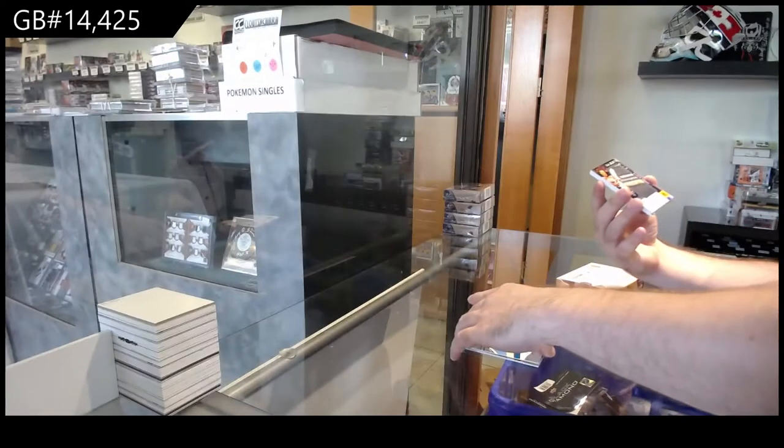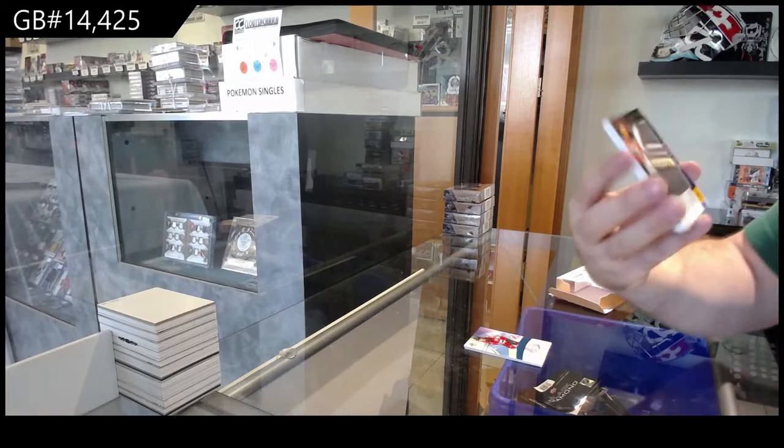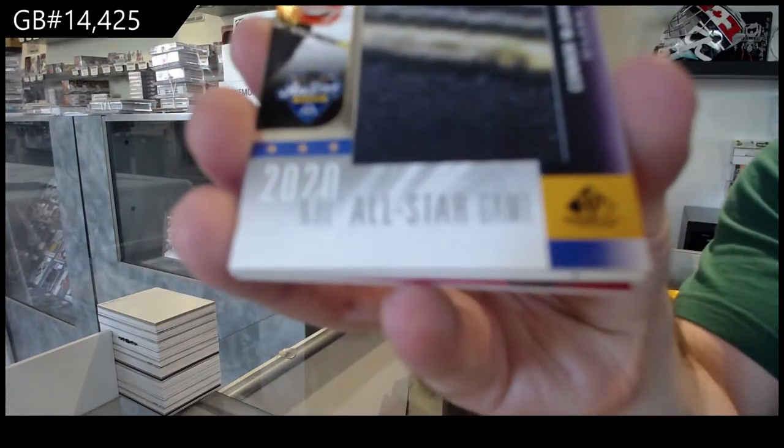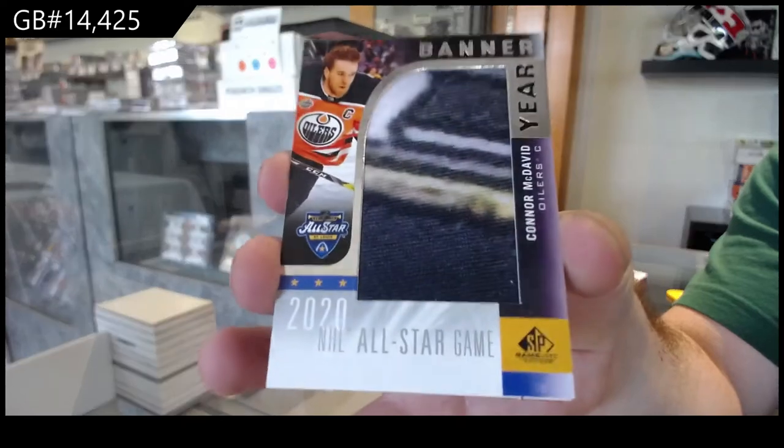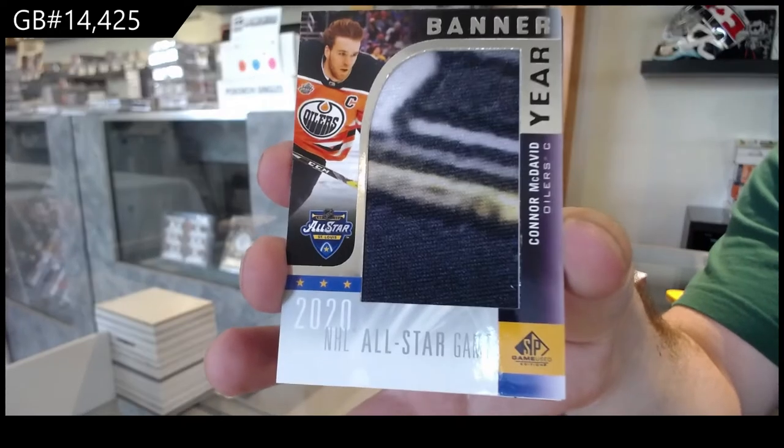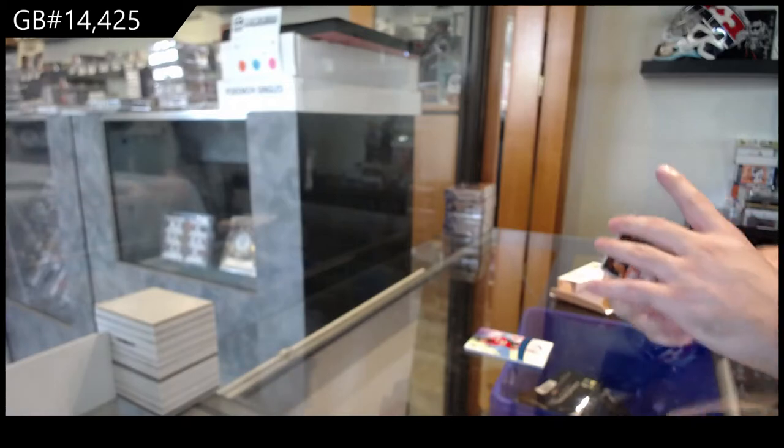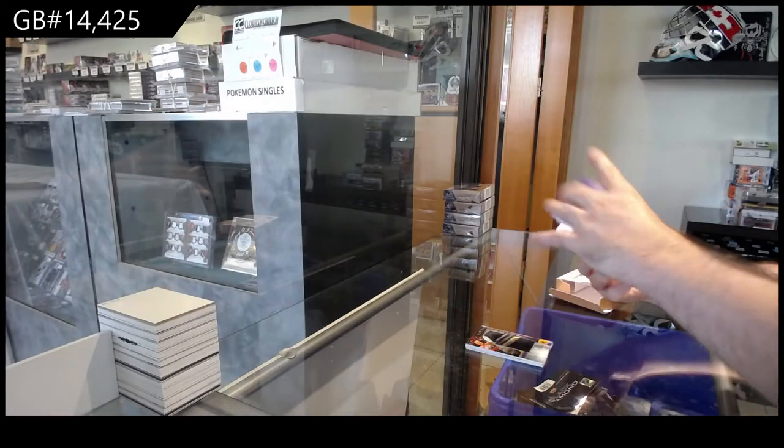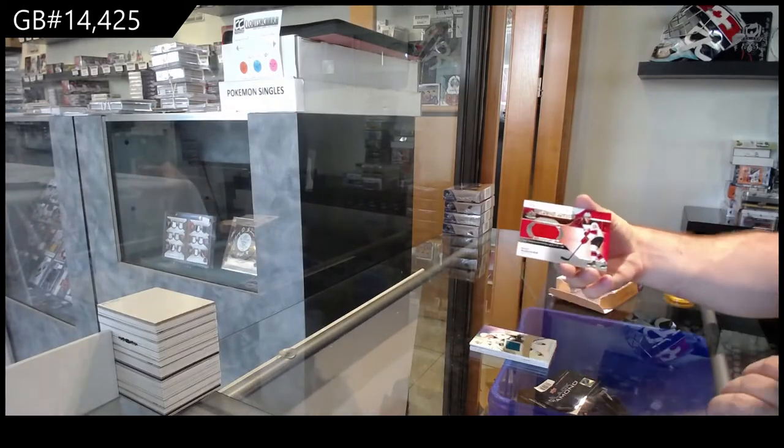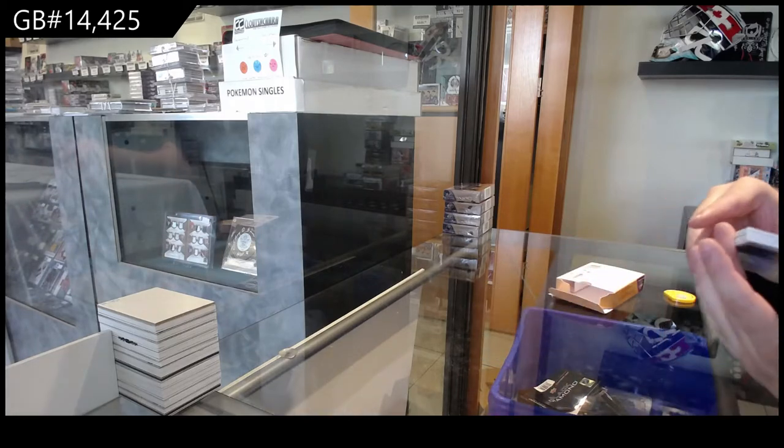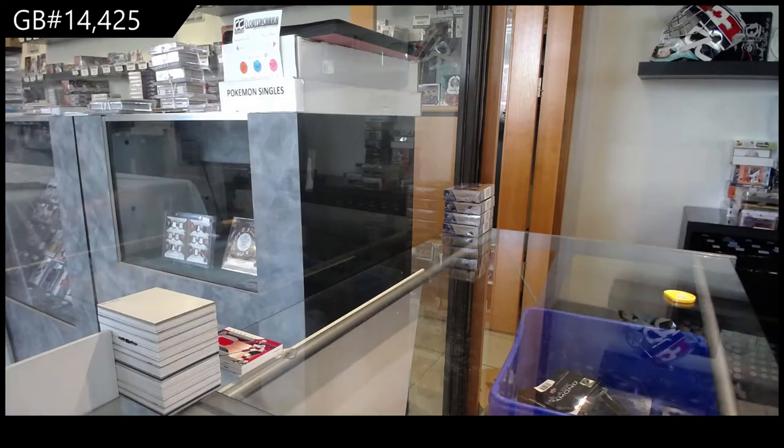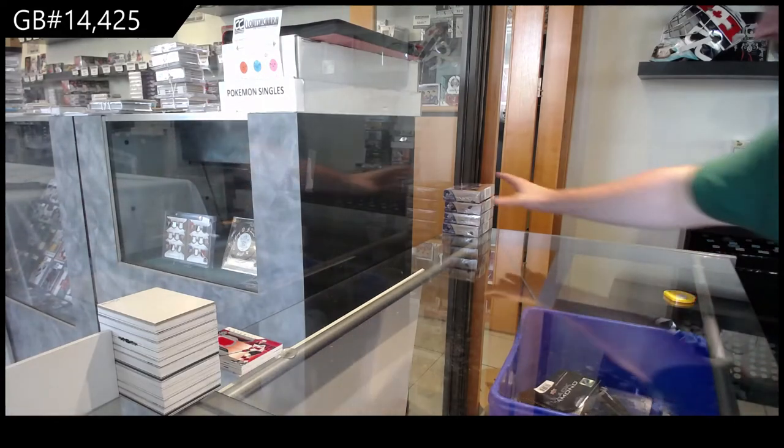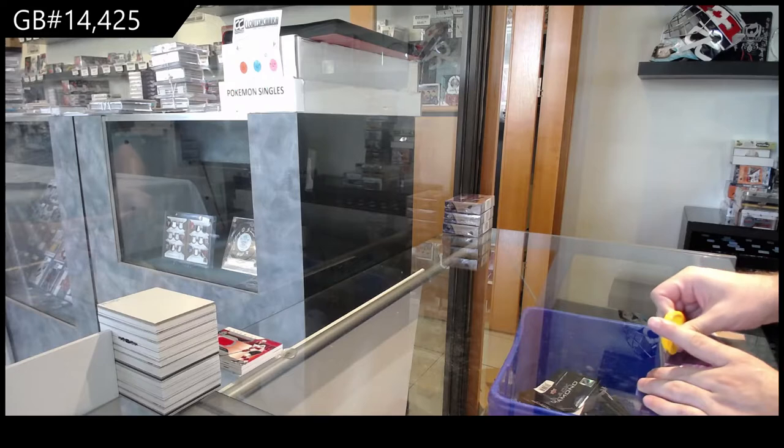Banner year all-star of McDavid for the Oilers. We've got a San Jose Sharks rookie jersey of Truen and He-Sheer. Distinctions for the Devils. Alright, box one, not bad. Room for improvement, I think.